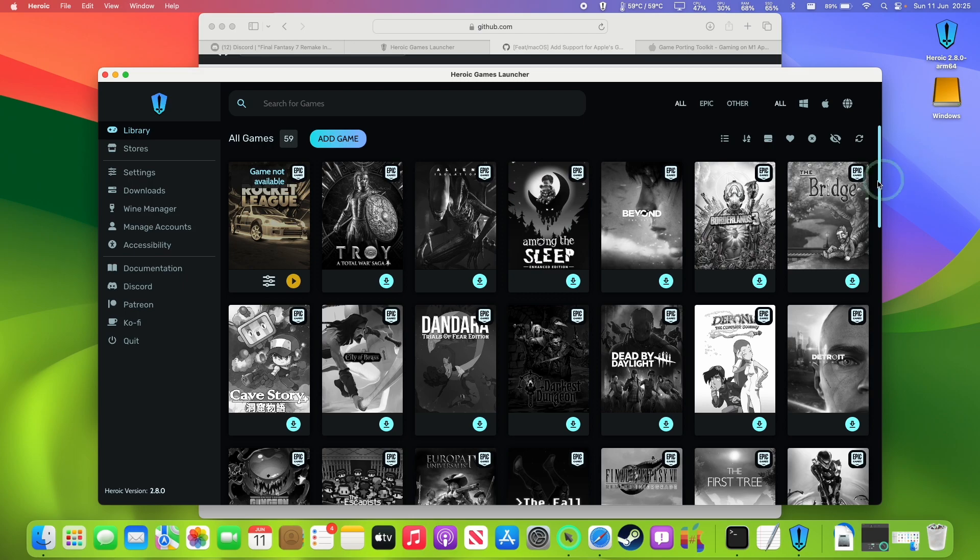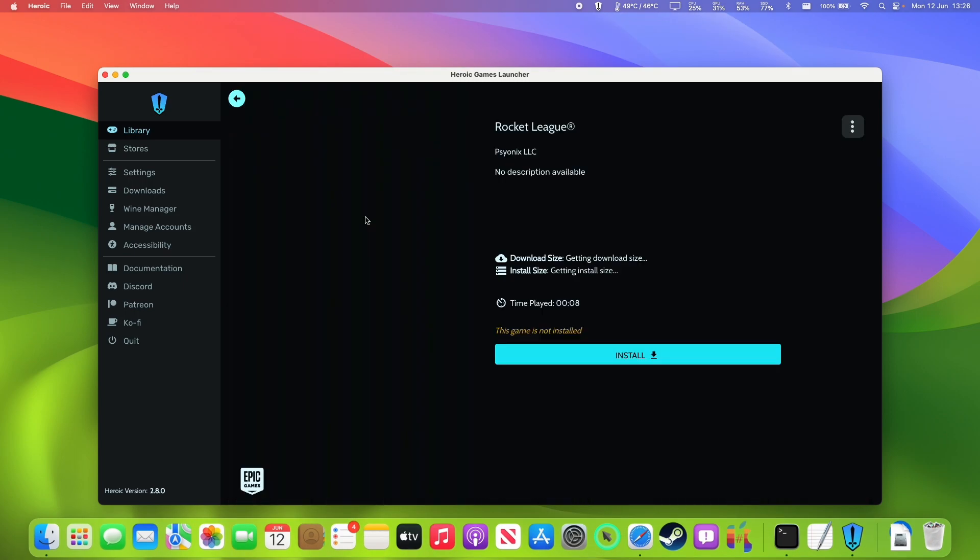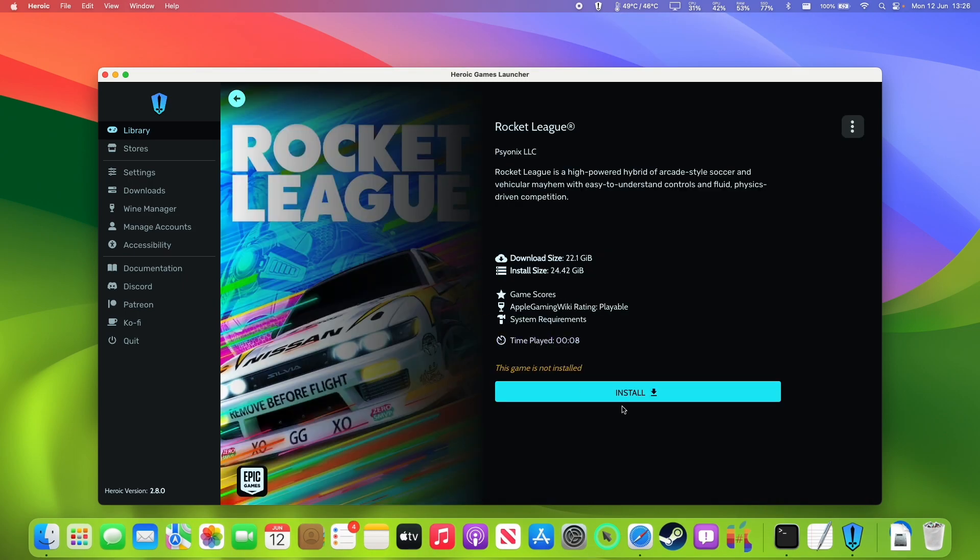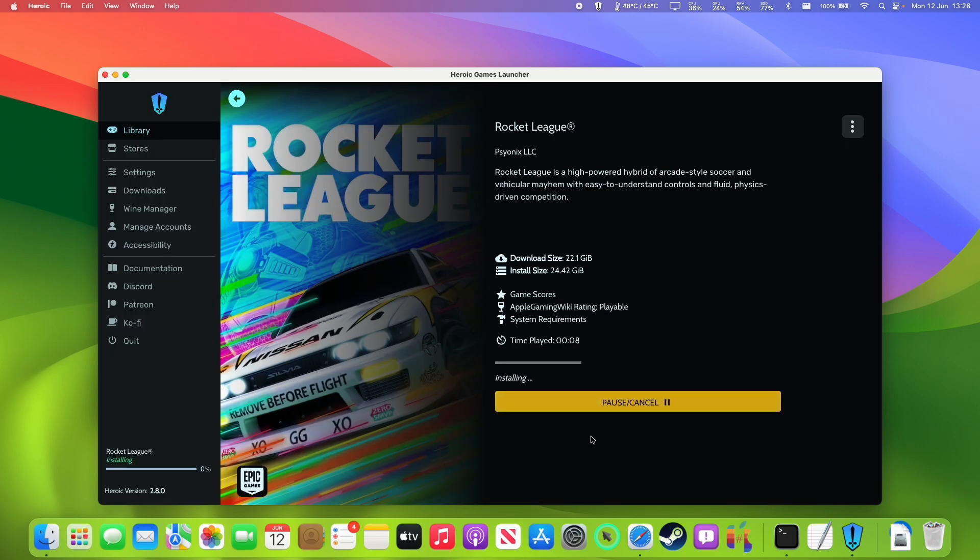So once we're done we're going to go into our library. So to get Rocket League installed we're going to press the button here and then we'll press the install button and then make sure it's installed into Heroic. Just press the install button here. It's going to go ahead and download and install.